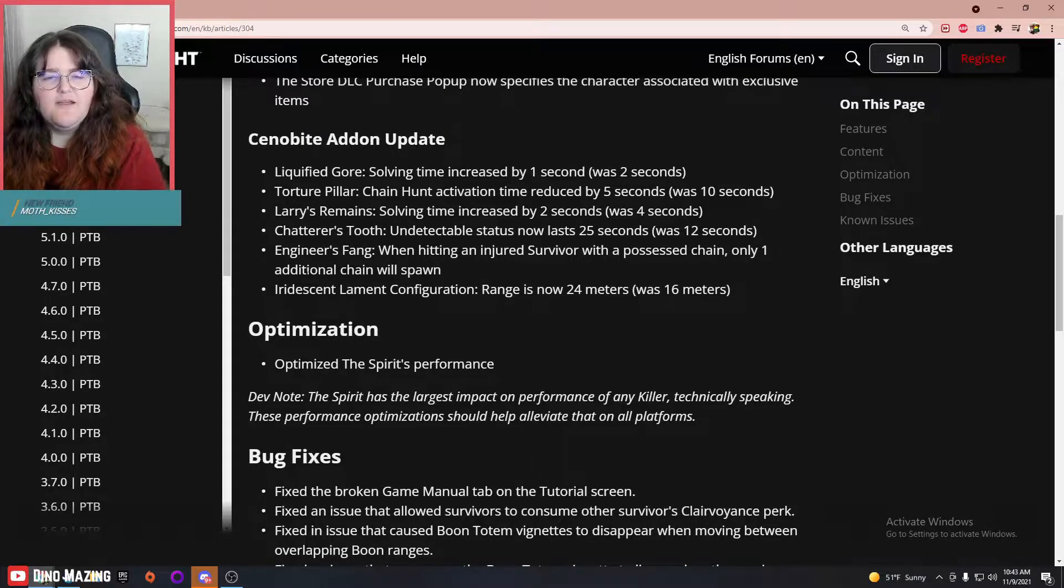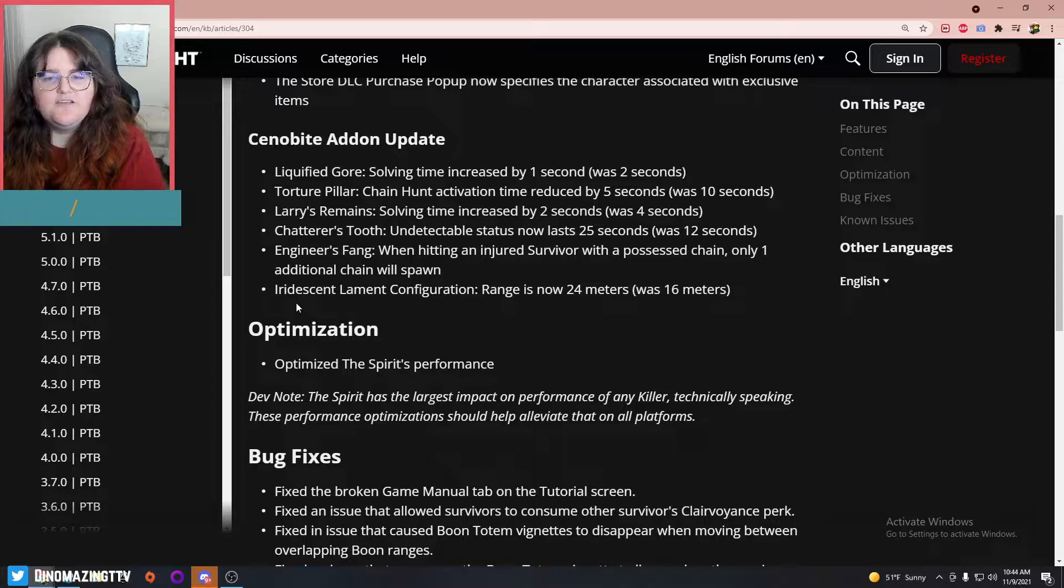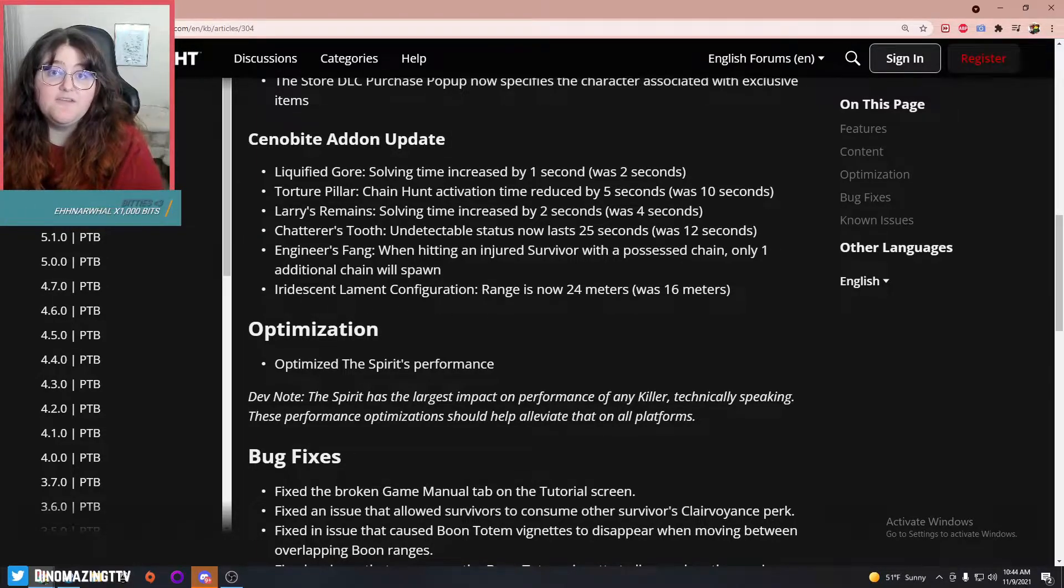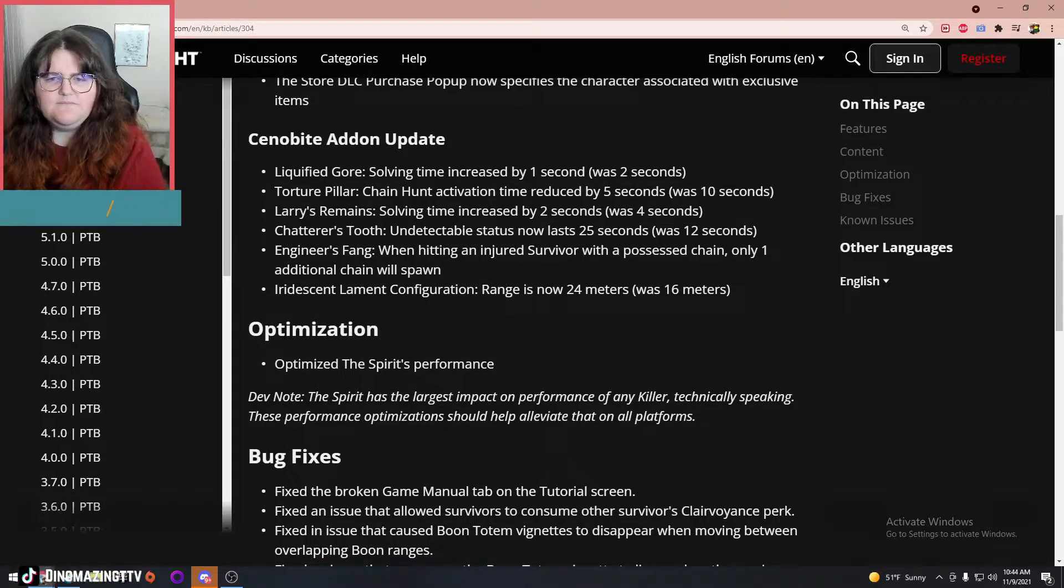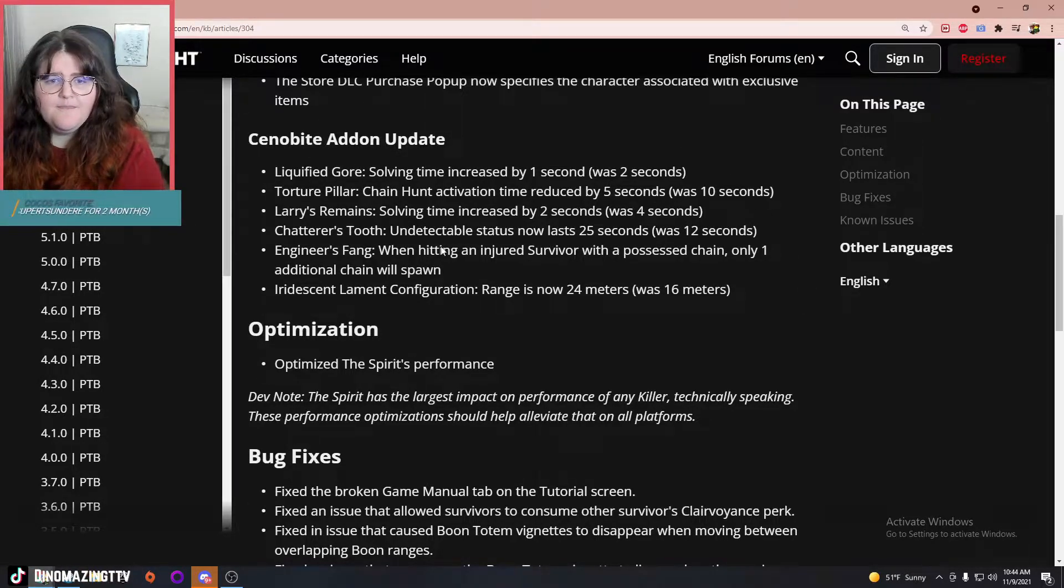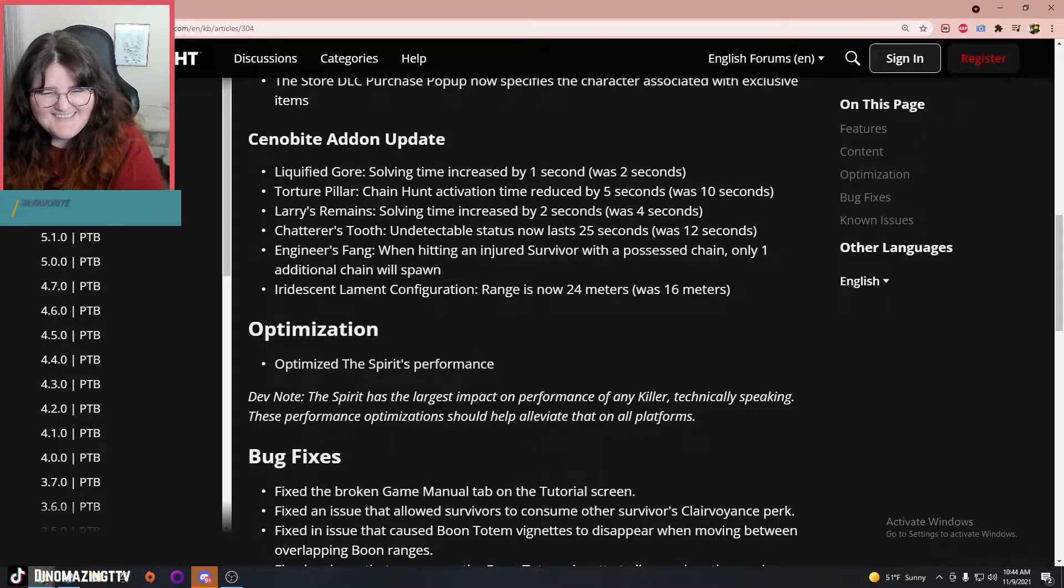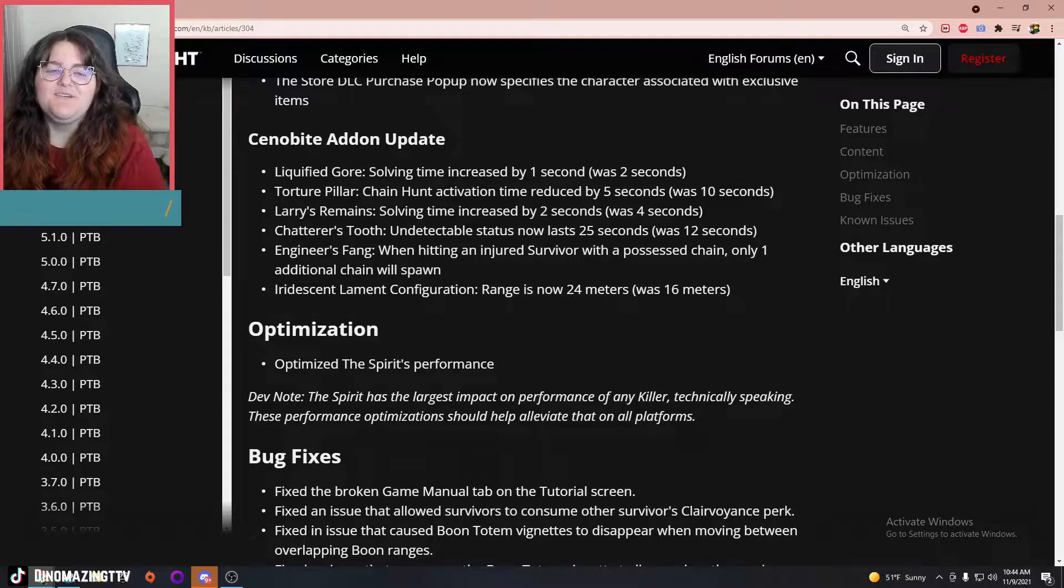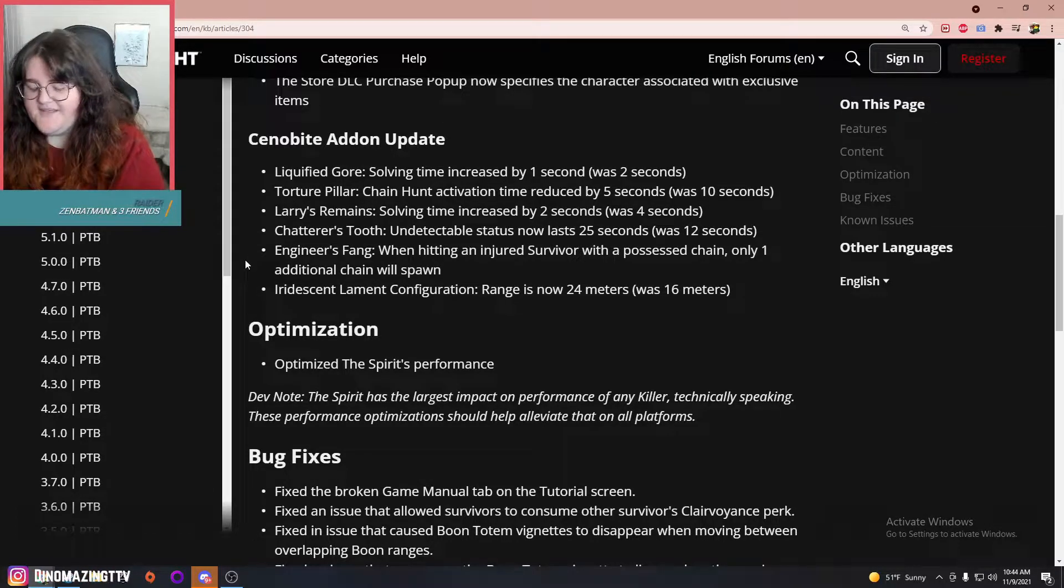I'm fine with that, I think. Cenobite had some pretty busted add-ons—they could get pretty ridiculous. I don't think there's an issue with his power or his kit or anything like that, but yeah, I'm glad they took a glance at some of his add-ons.